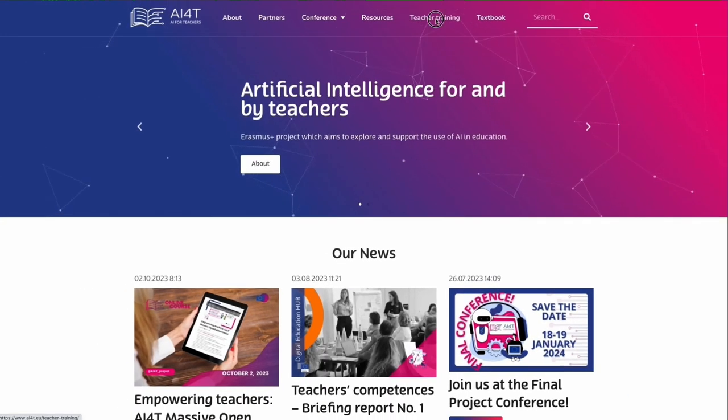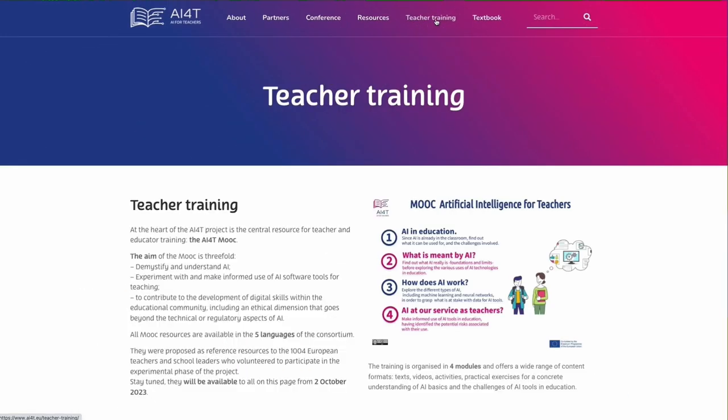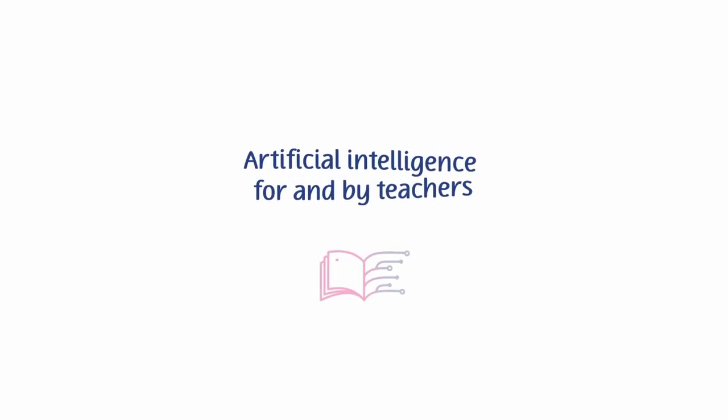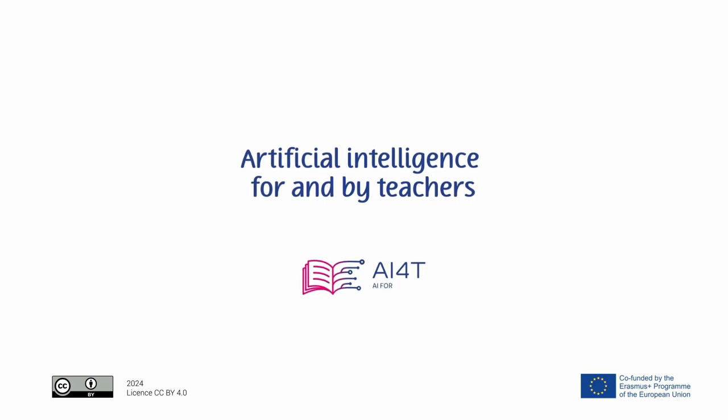Join the MOOC — discover and experiment with AI to form your own opinion on its uses and challenges in education.